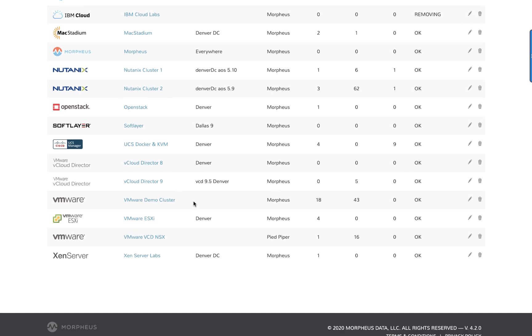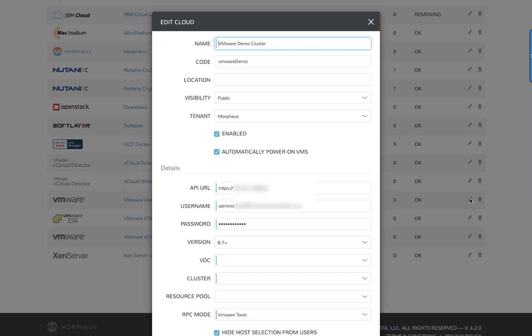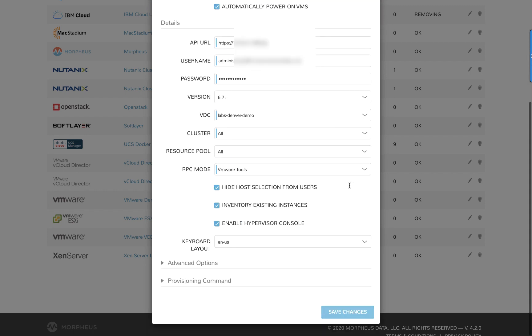By editing the VMware cloud, we see the information that we need to provide to connect the VMware cloud environment. Provide the connection details and scroll down a little.